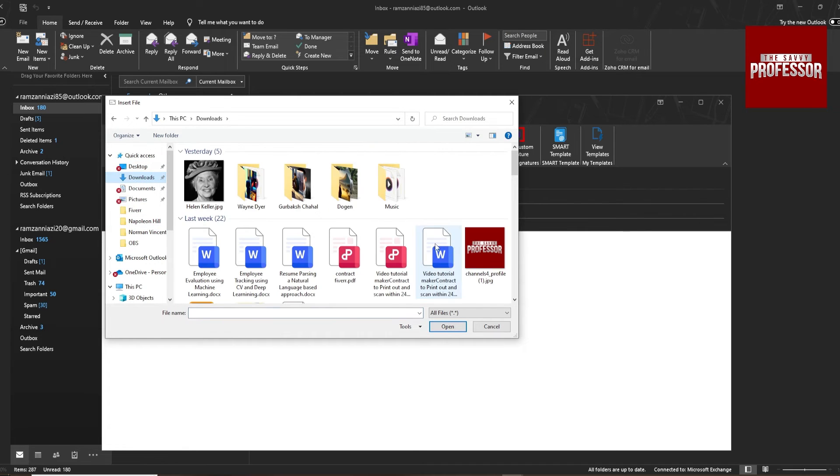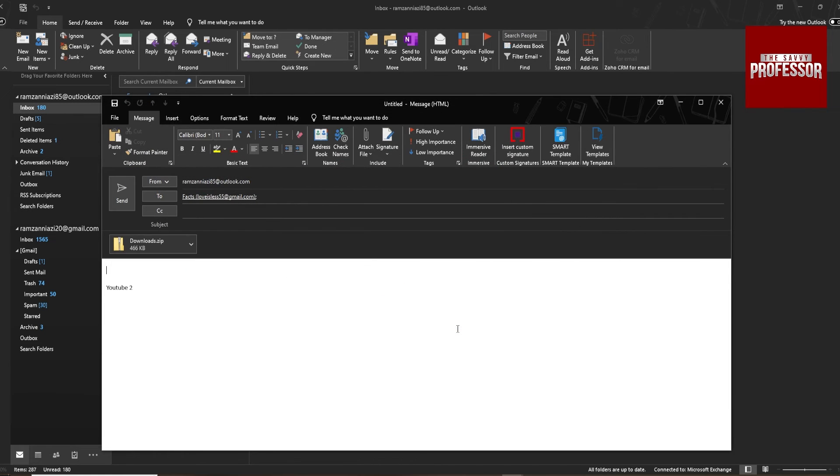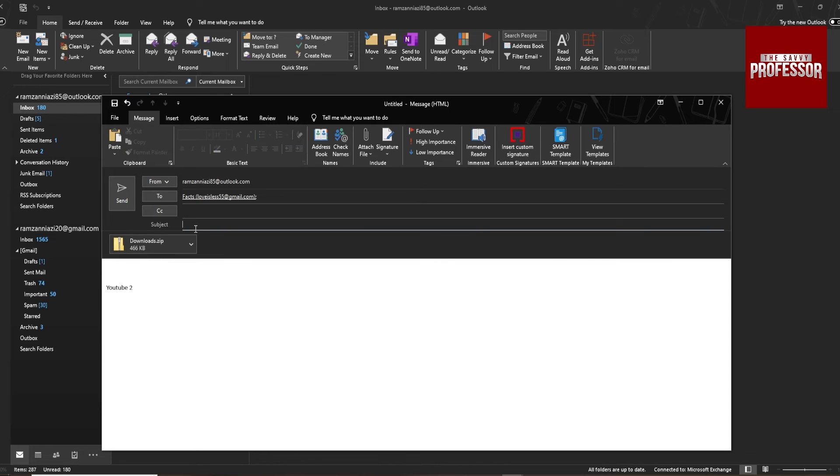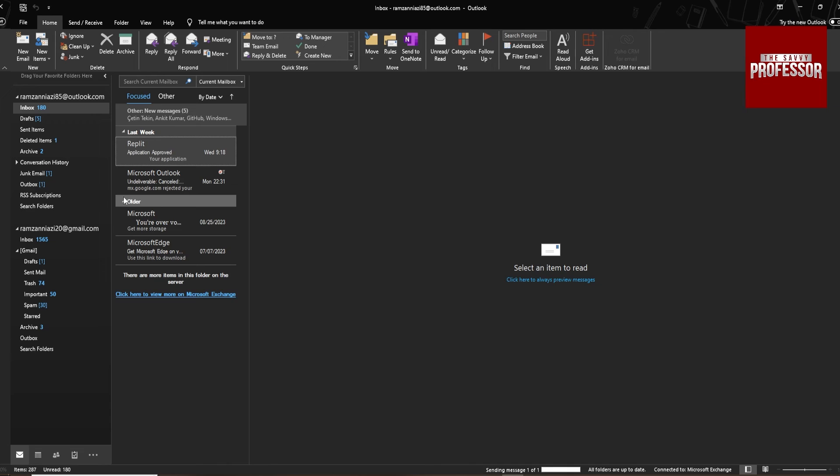So I am finding my zip file, open it, and it will attach. Type your subject and message content, whatever you want, and hit send. It will send the mail to that person with the zip file.